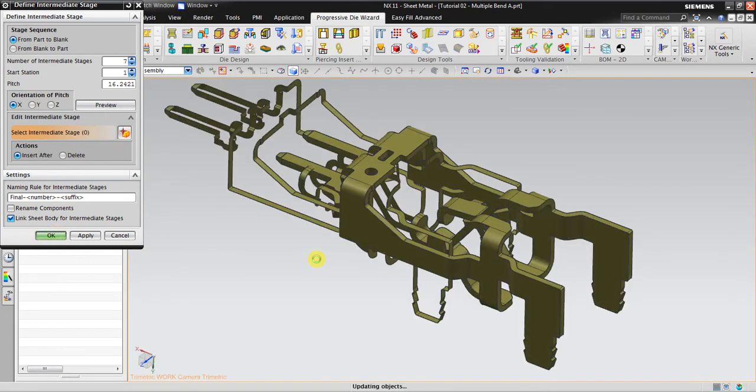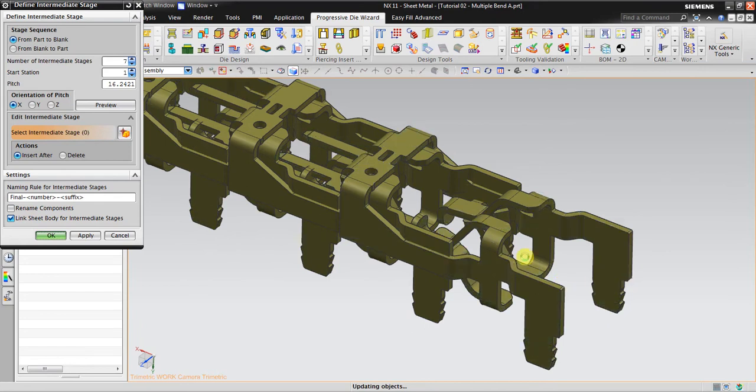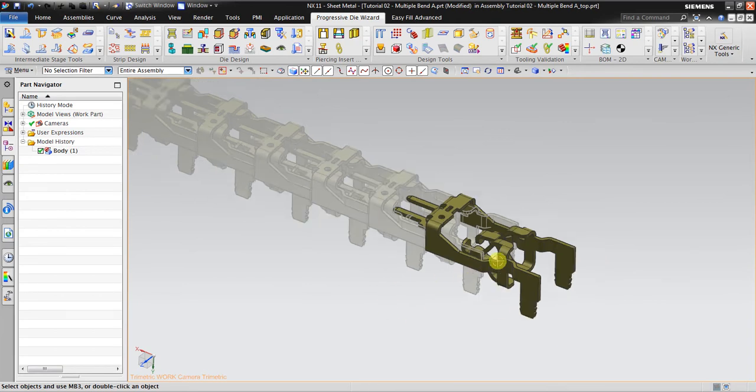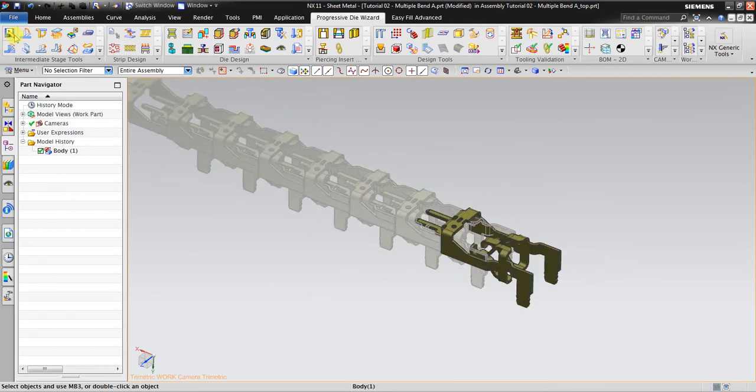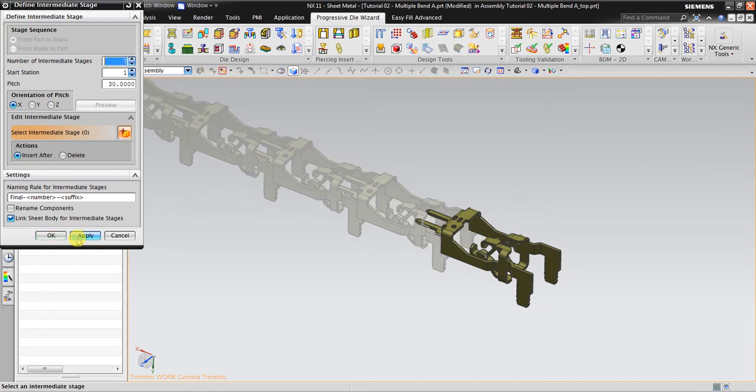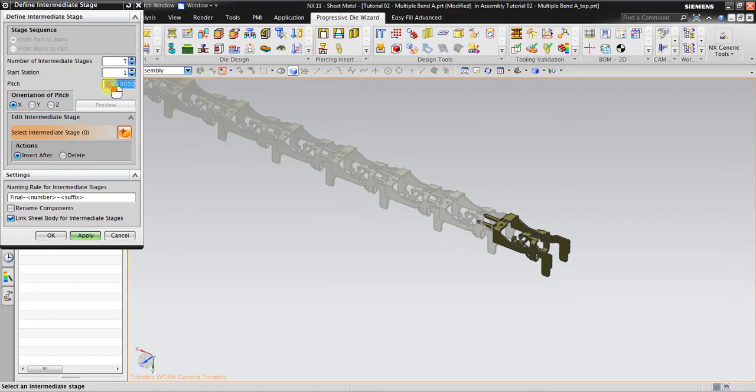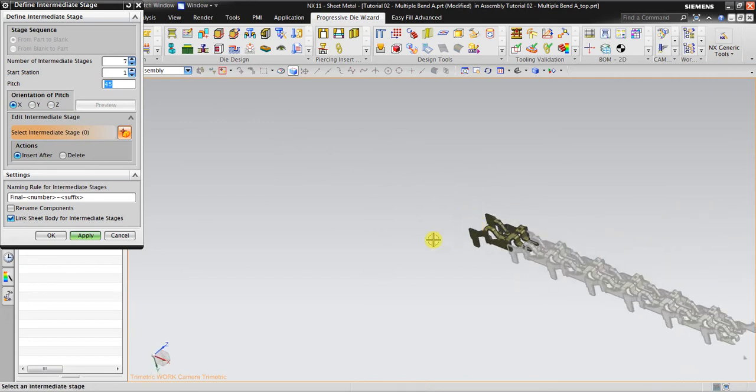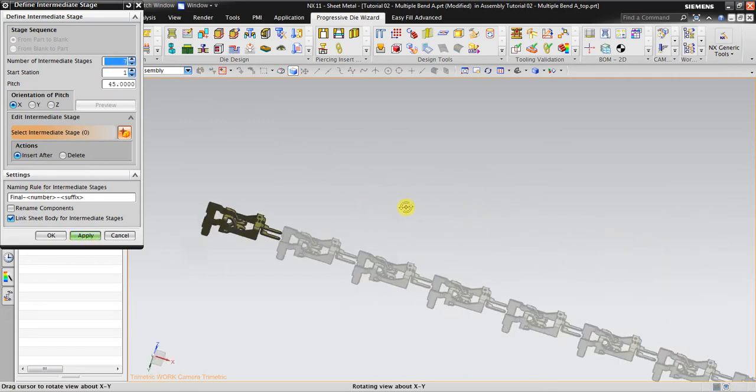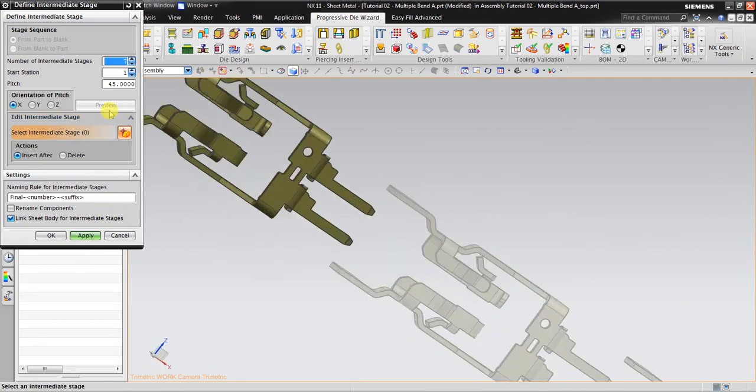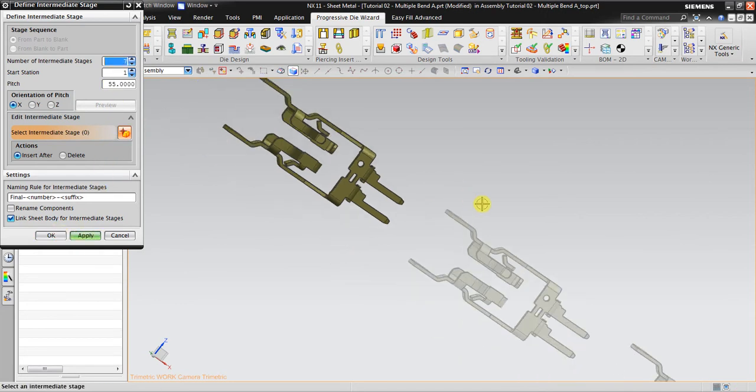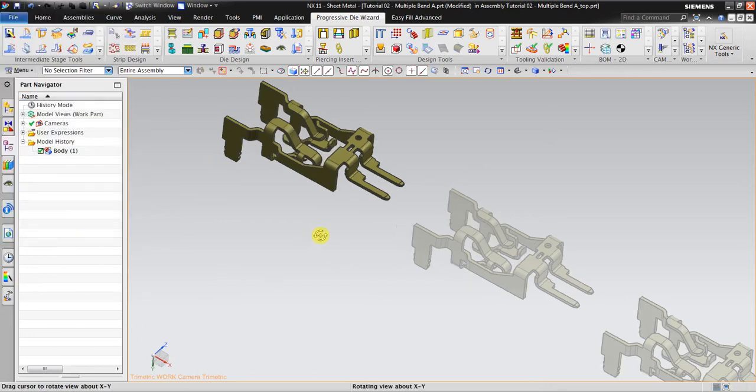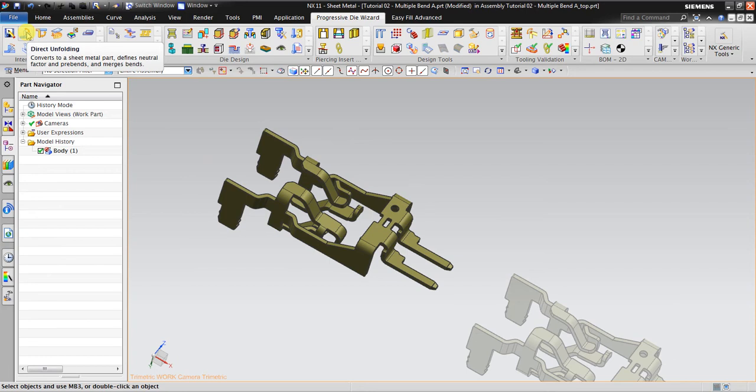Insert after that. You see here the pitch is too close between each other, so I will maybe change a little bit. What about 30? Apply. It's still close. 45? Much better but it still overlapping each other, so maybe about 55. It's quite far but it's okay, we can change this later on. So I click OK.